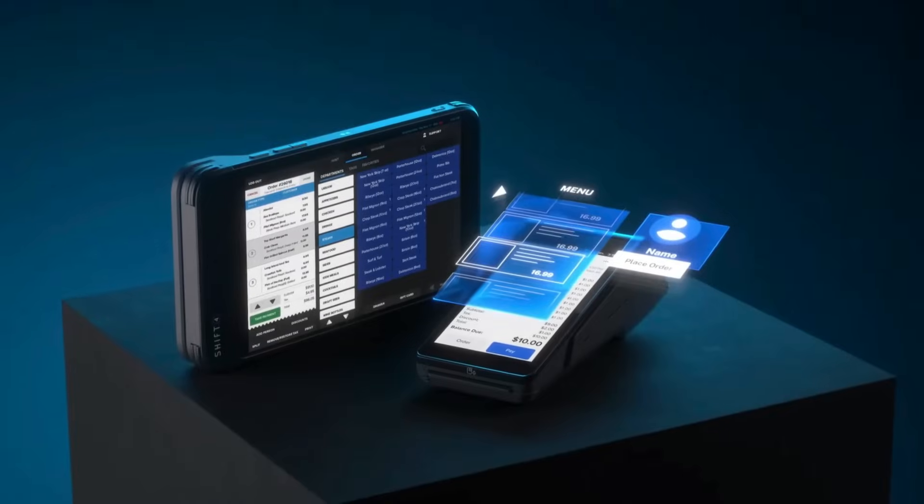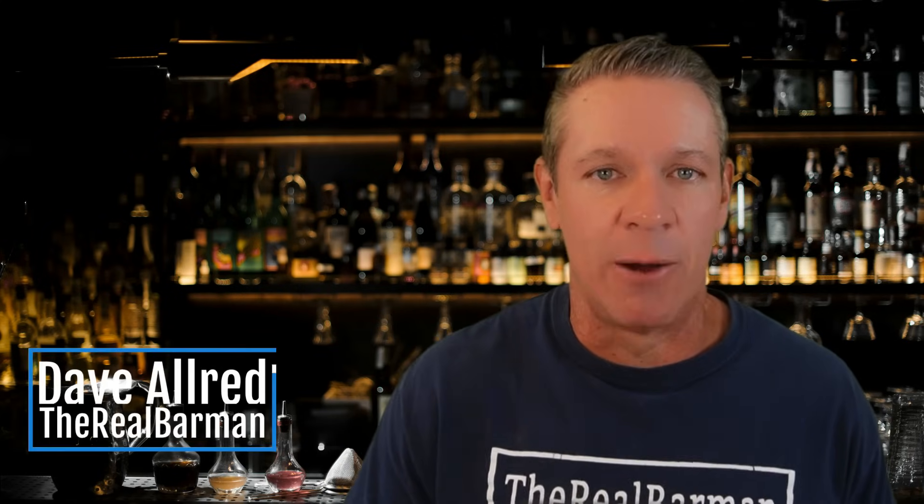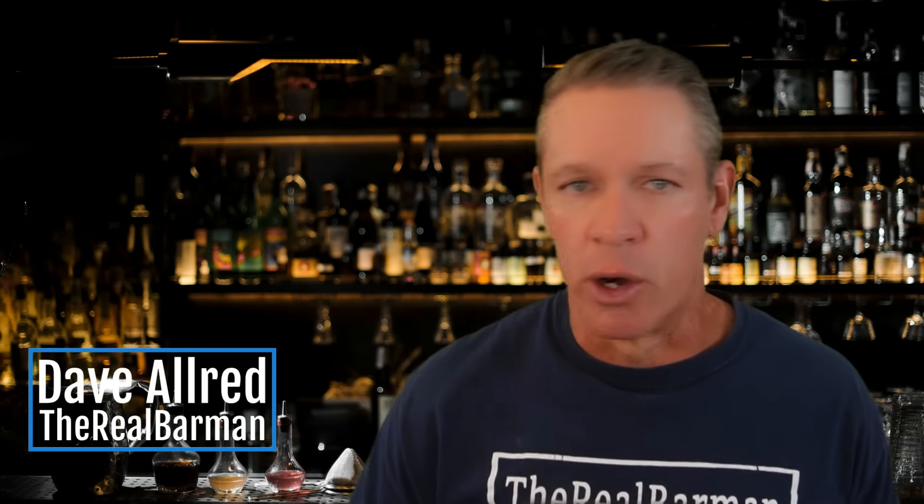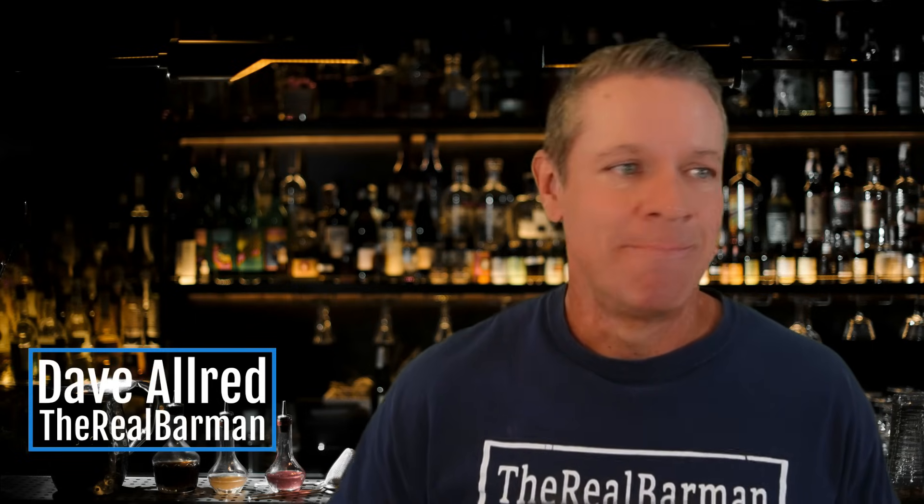This is SkyTab POS and today I'm going to give you a quick walkthrough and demo of the system as seen by the servers and bartenders, front of the house workers basically. We're going to take a look at the layout, starting a tab, ordering, customer database, discounts, refunds, closing a tab, reservations and wait lists, etc., so you can see exactly how it works and how easy it is to use.